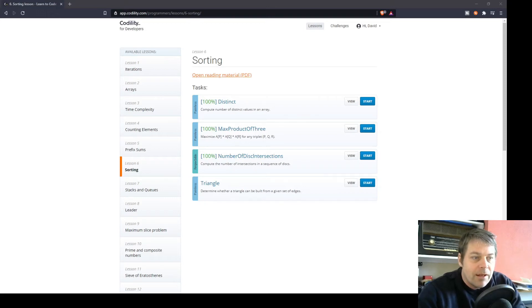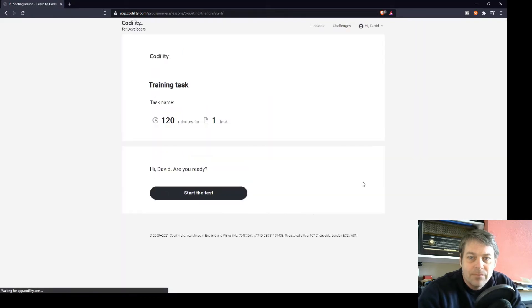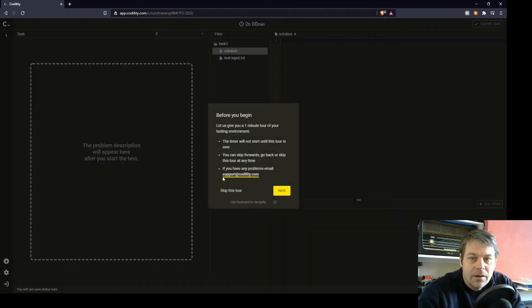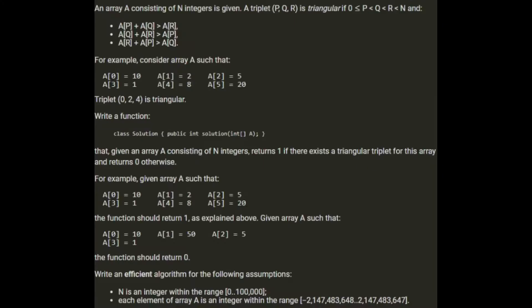So I'm going to have a go at the last Codility exercise in the sorting section, triangle.